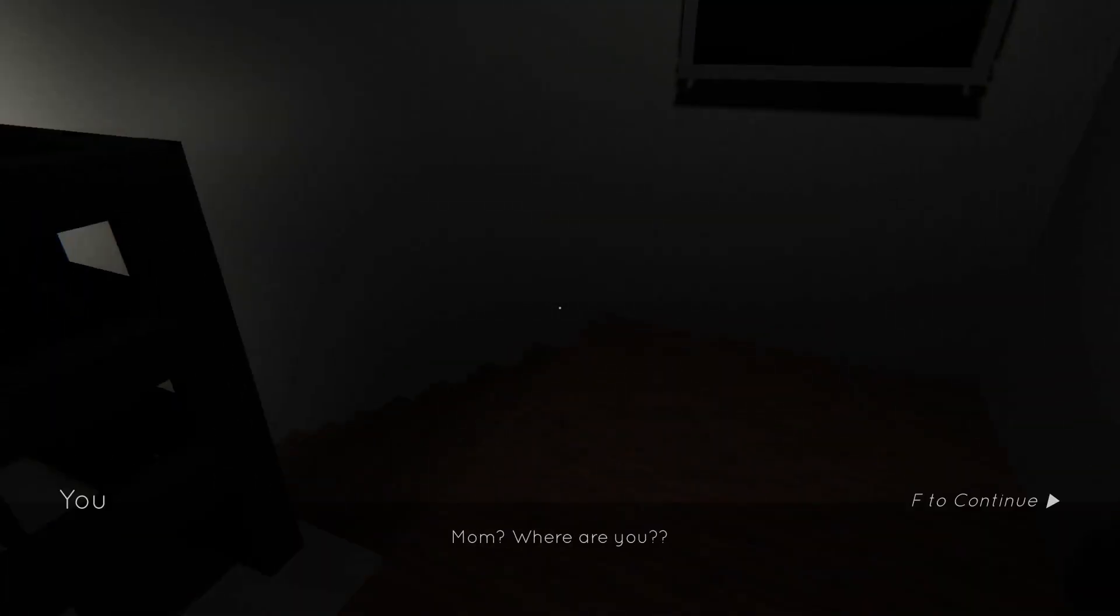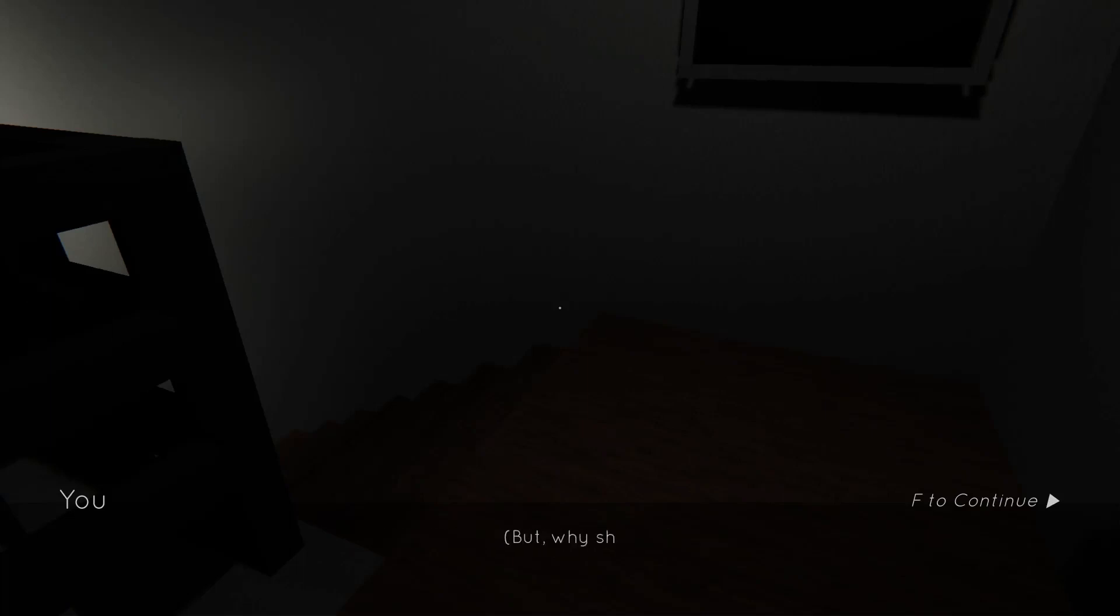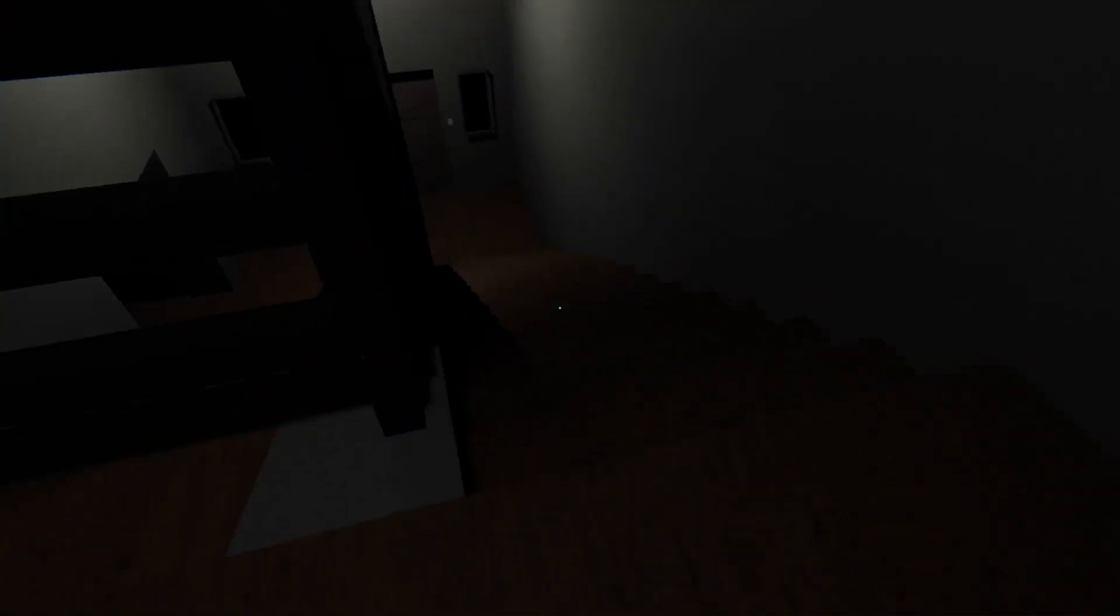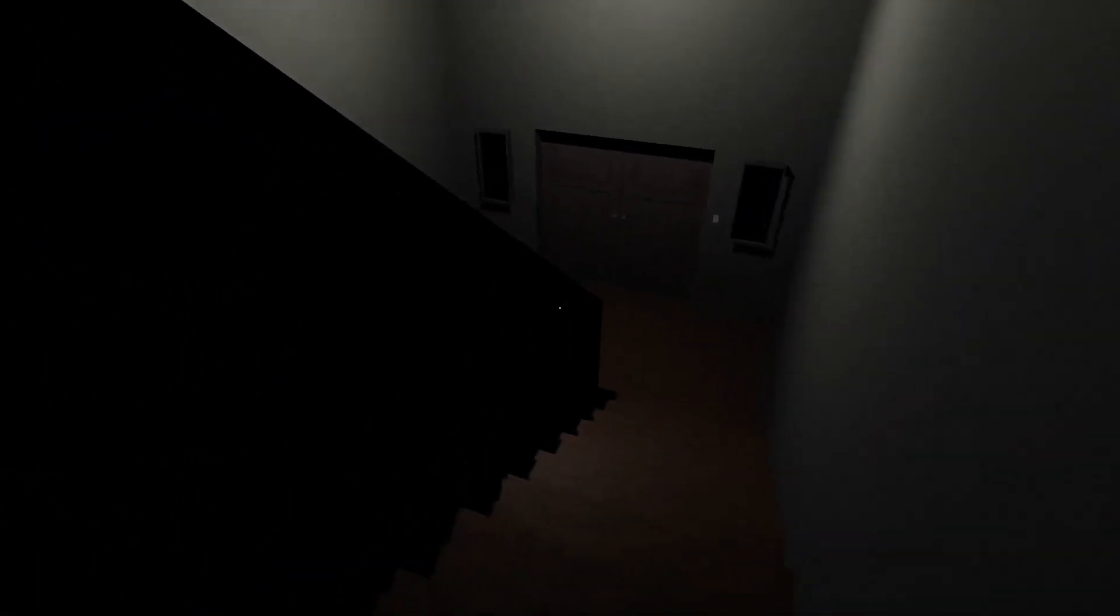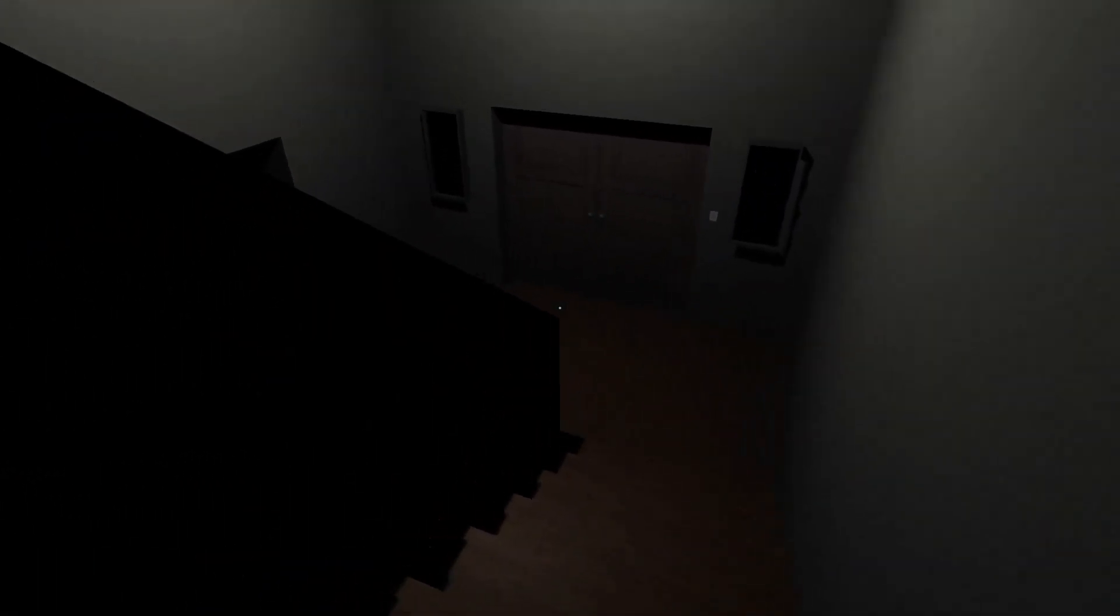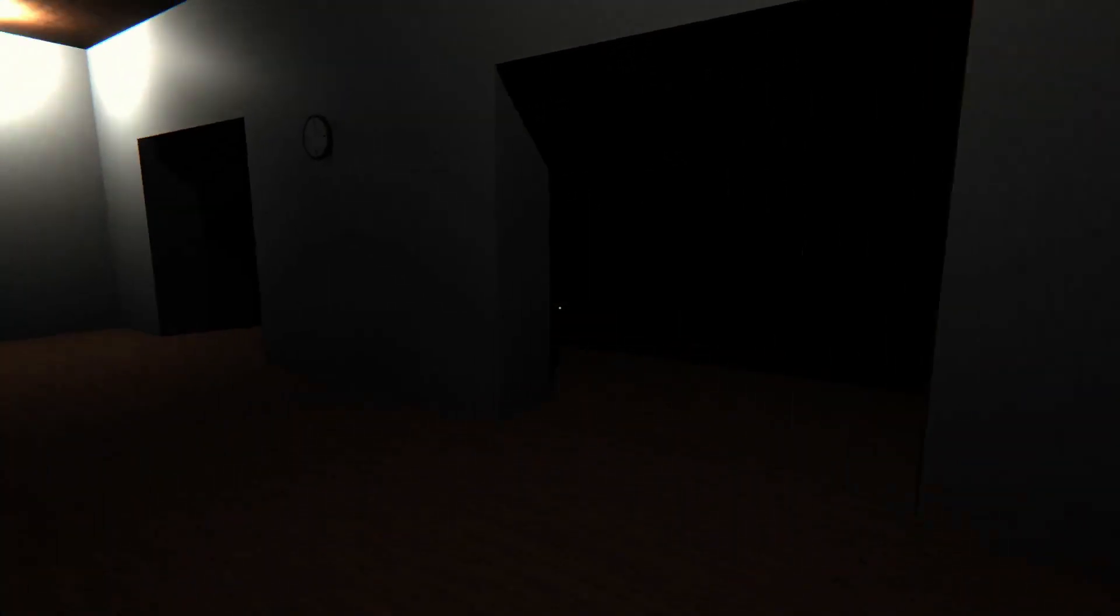Mom, where are you? Her voice is coming from the basement. But why is she in there? Okay. The freak is that? Oh, it's just the light.